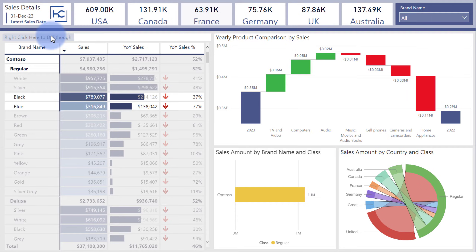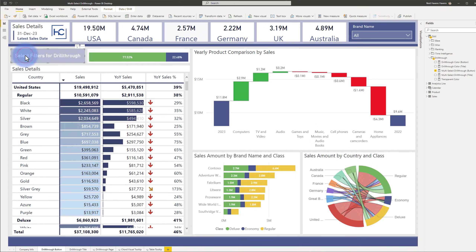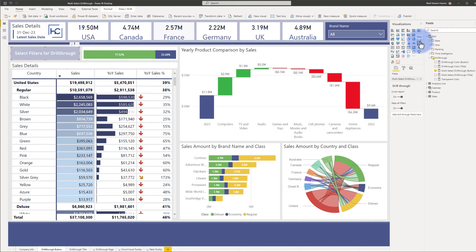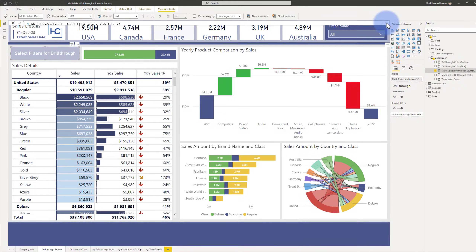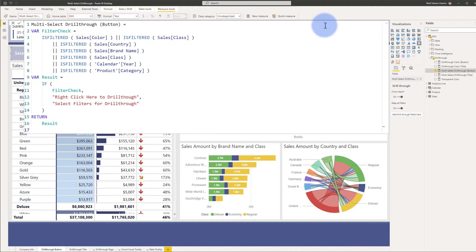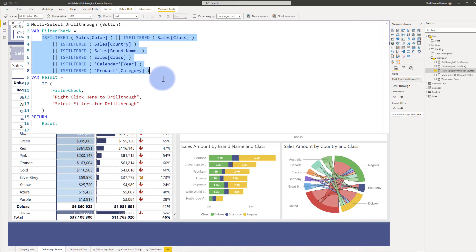Let's go back into Power BI Desktop now and see how I built this. Let's start by selecting the button up here. As you can see in the visualizations pane, it is a single value card. So we can confirm I'm using a card and the actual field itself is a text value. If I select this and open up the measure, what I have is a filter check — basically all of the different visuals on the page, charts, graphs, and tables, are being checked to see if they are actually filtered.